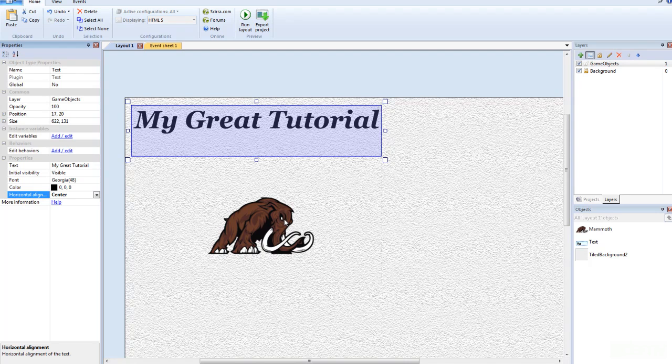That's simply how you add text to your game. I'll see you in the next tutorial. Thank you very much.